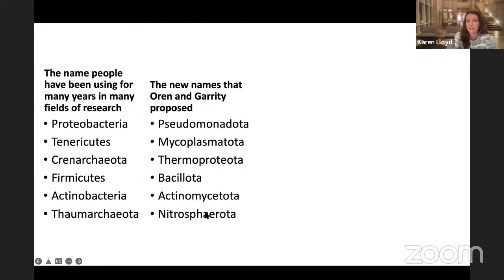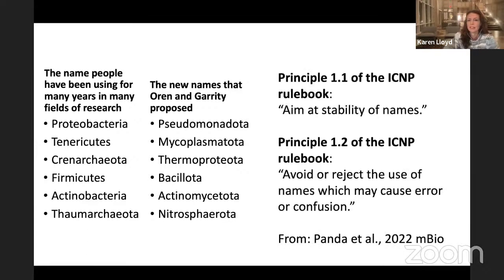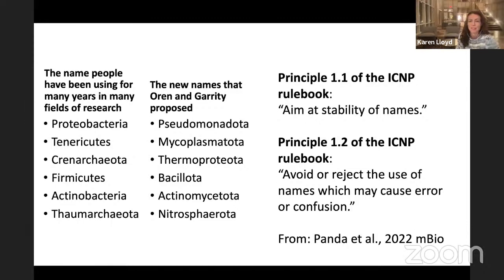The Thaumarchaeota have been proposed to be the Nitrosphaerota. From the Panda paper — which I enjoyed reading as a different take — they point out that Principle 1.1 of the ICNP rulebook aims at stability of names. Given that there was no formal name before, it just seems like a very simple thing to make it stable with what people use. It's a real opportunity to add stability that was missed.